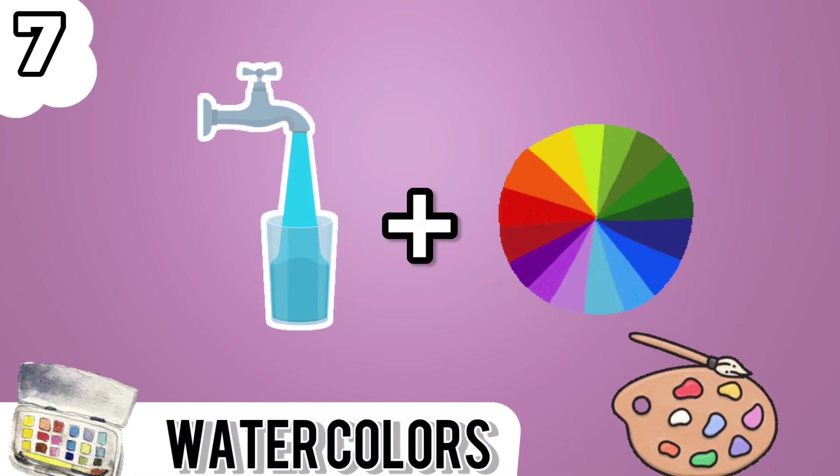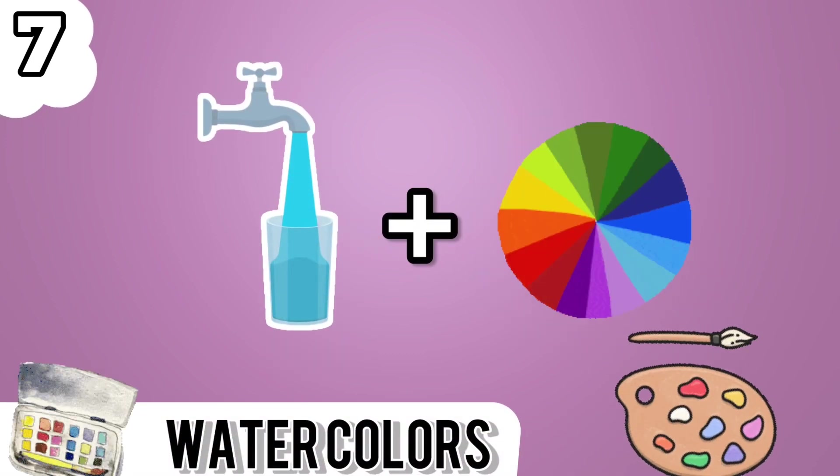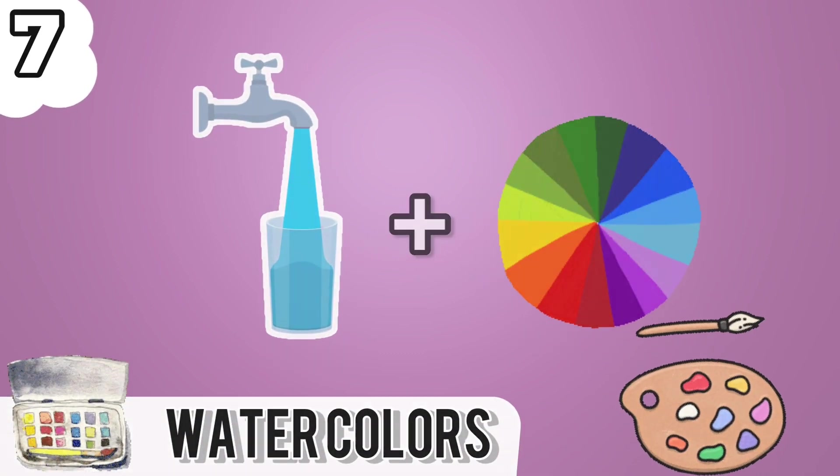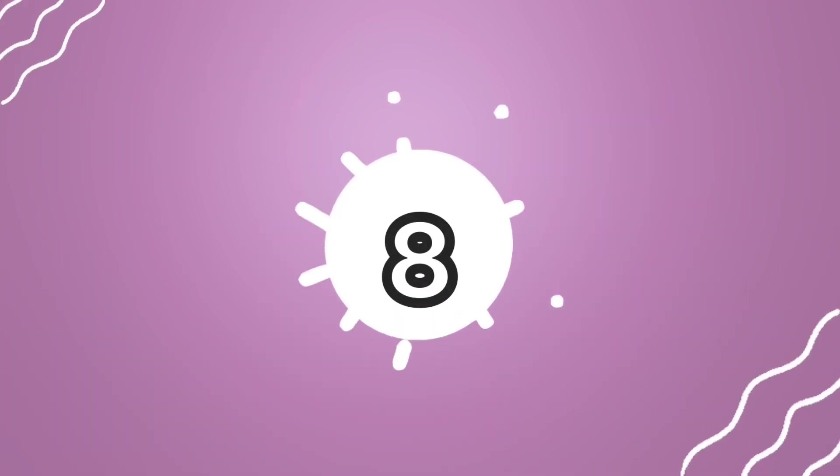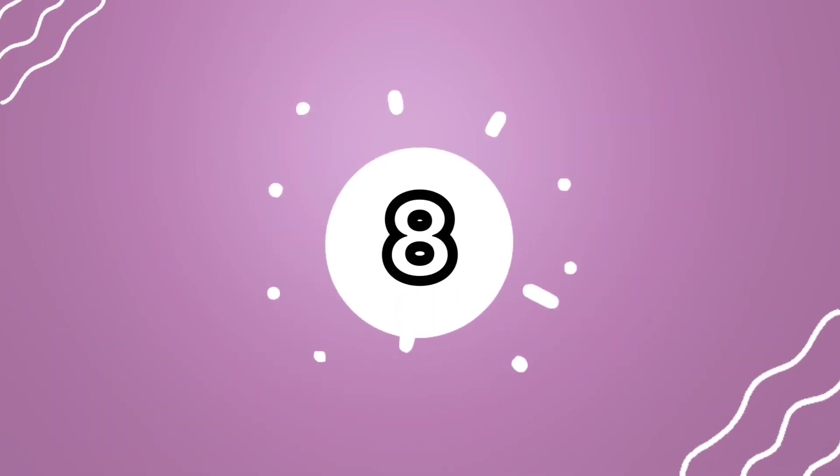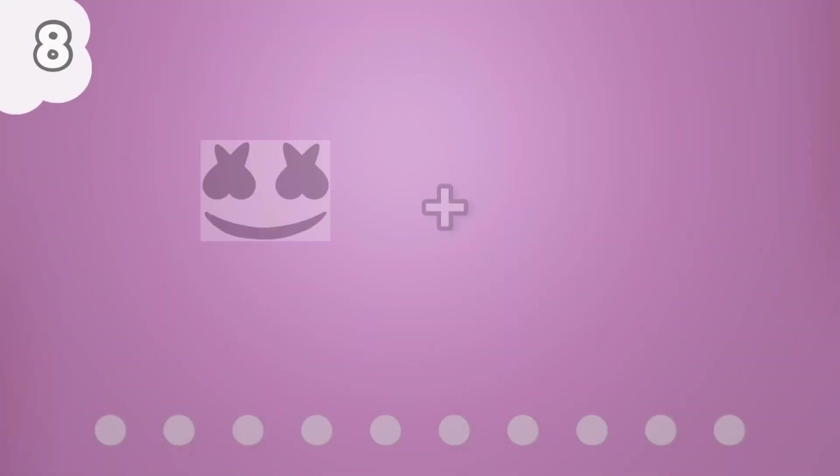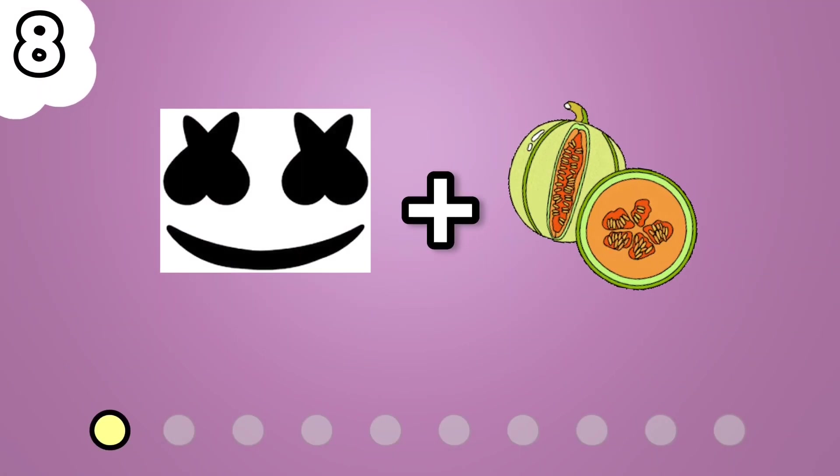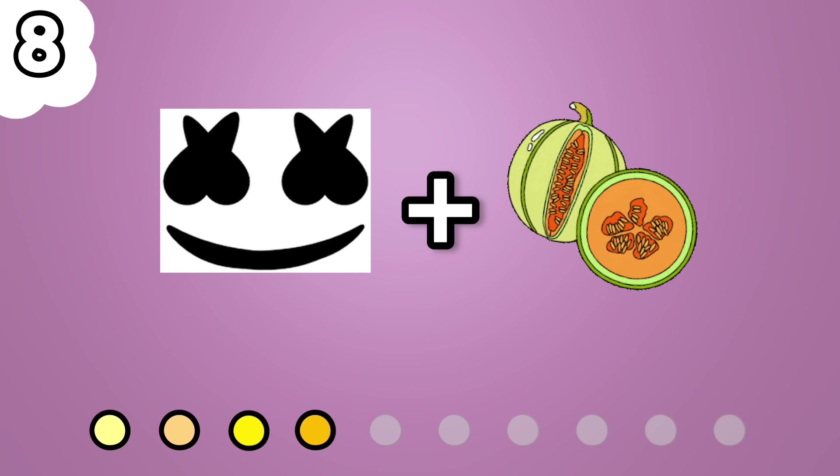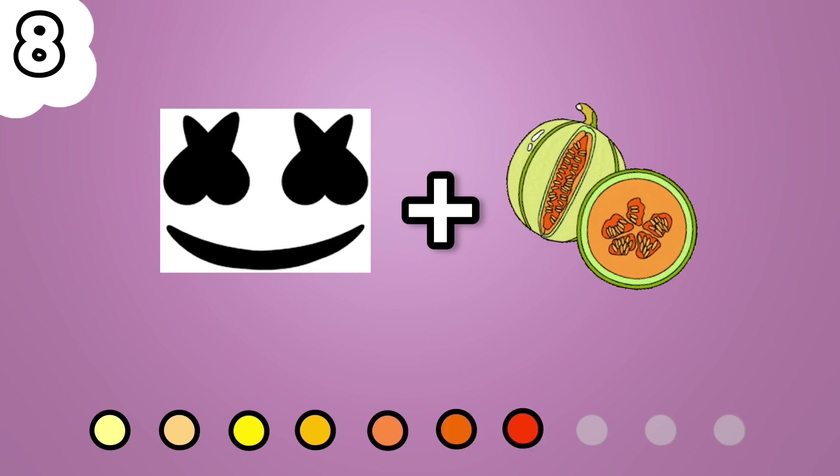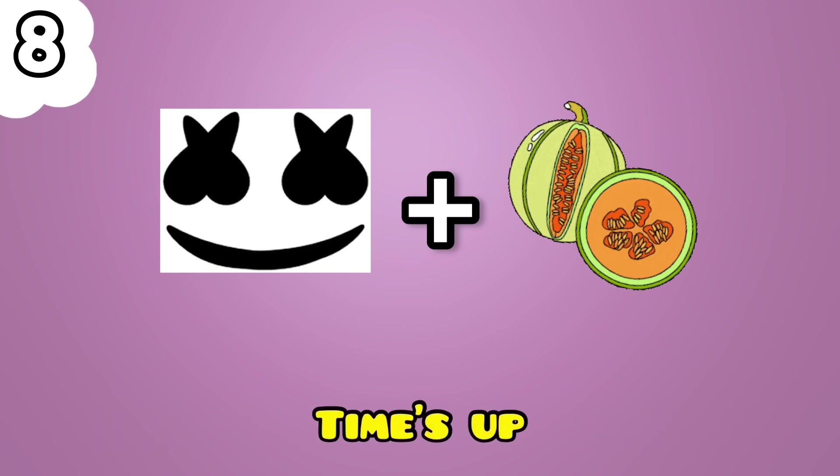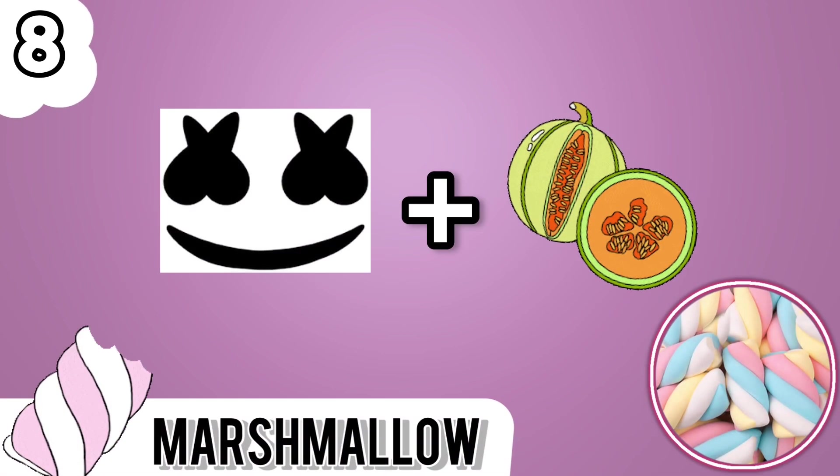It's watercolors. Number 8. Comment below what is your favorite cutest thing. It's marshmallow.